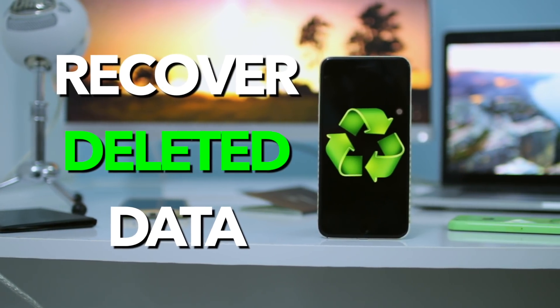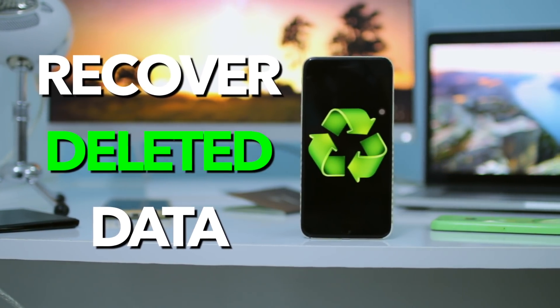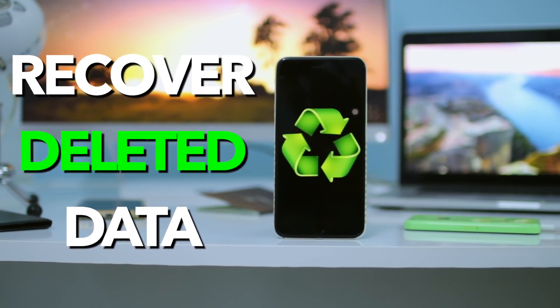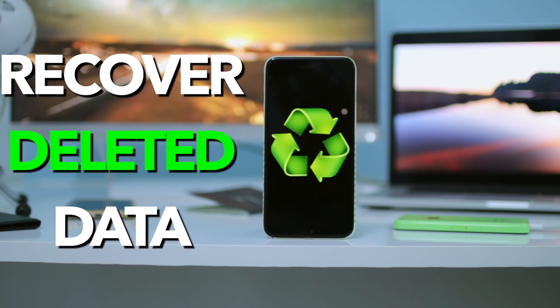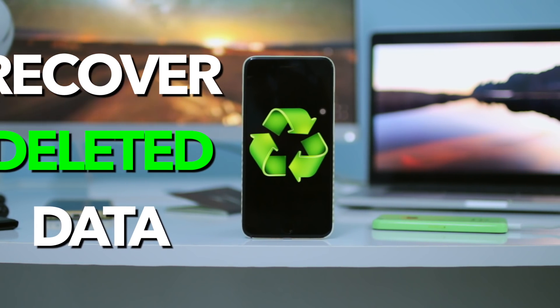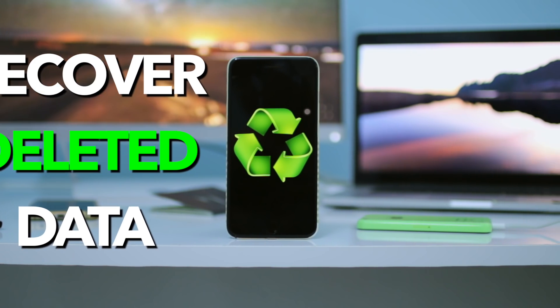Hey guys, it's Ant back with you with a new video. So in today's video, I'm going to be showing you guys how to recover deleted data on Android and on iPhone as well.